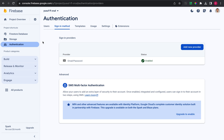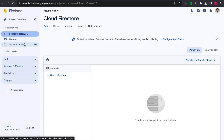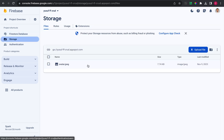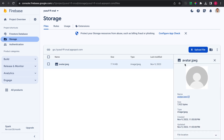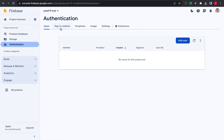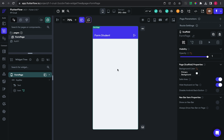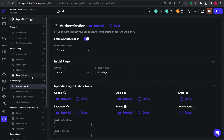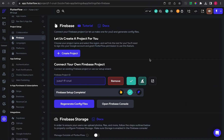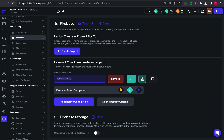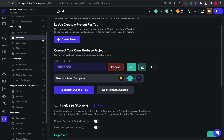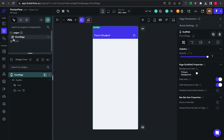This is my Firebase console. I already created the Firestore database, created the storage, and uploaded some pictures. I have also connected my Firebase project to FlutterFlow.